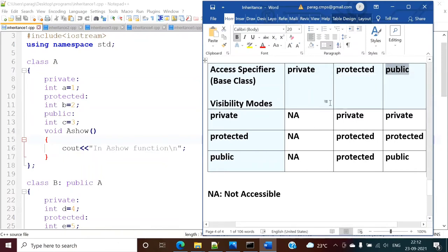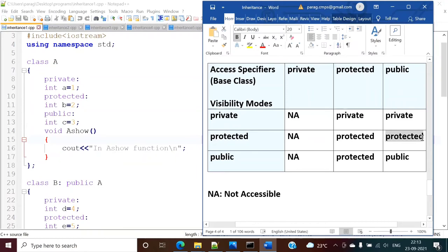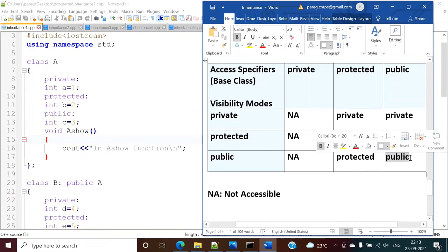Now if the access specifier is public: after inheriting to the derived class, if the visibility mode is private, public members become private. If the visibility mode is protected, public members become protected members of the derived class. And if the visibility mode is public, public members of the base class remain public in the derived class.